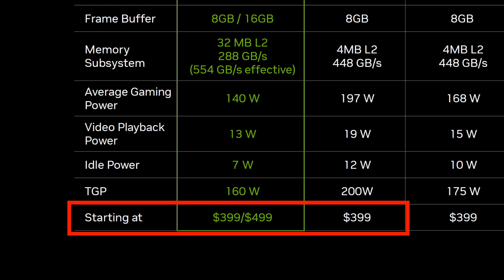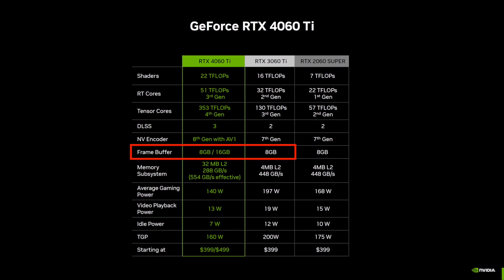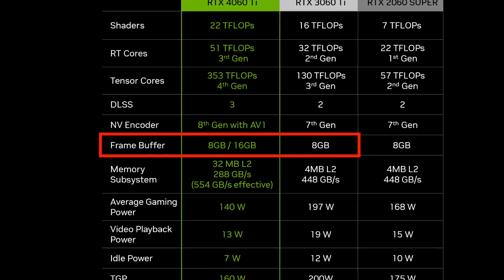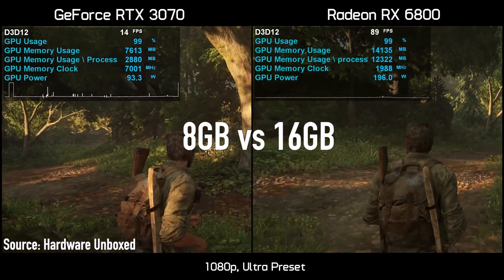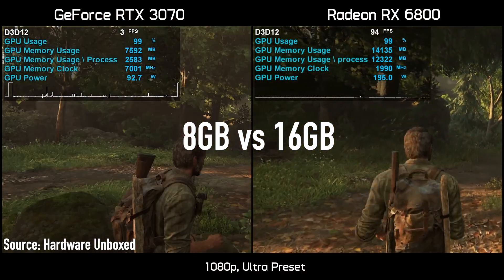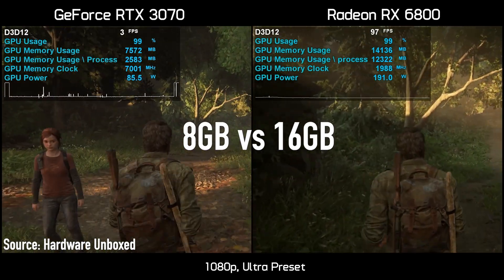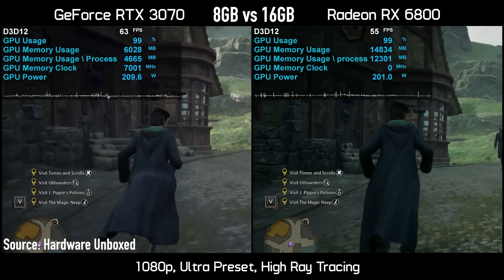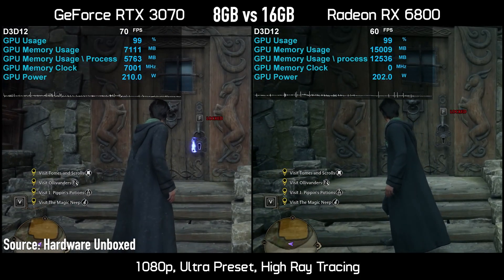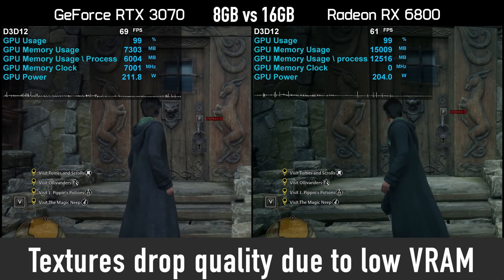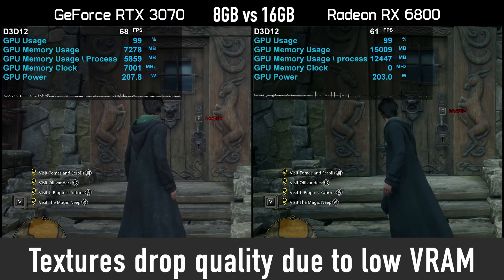Both graphics cards are priced at $399, and they share a common limitation: having just 8GB of memory. This is a disadvantage in 2023 if you want to play the latest AAA games using the Ultra Quality Graphics preset even at 1080p. If you are paying this much, you should expect to play on Ultra without having to spend hours optimizing your game settings just because Nvidia skimped on memory for the 4060 Ti.